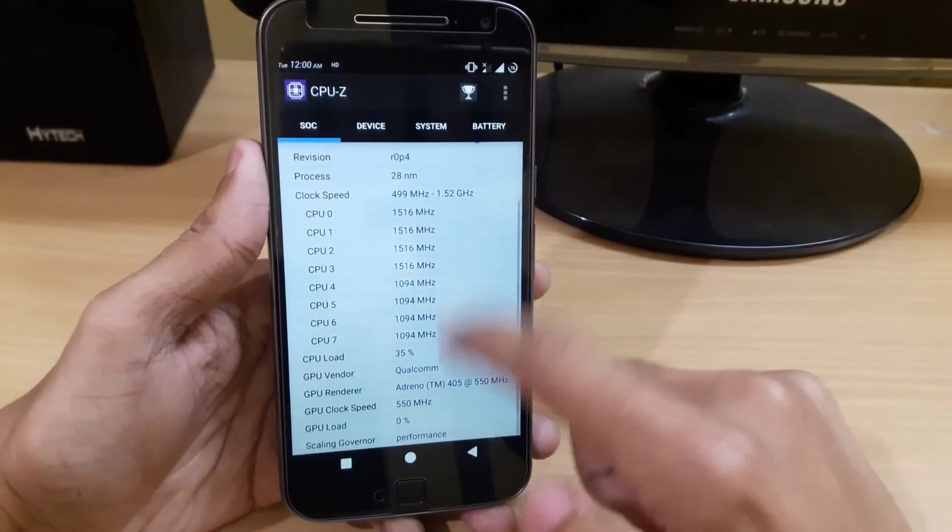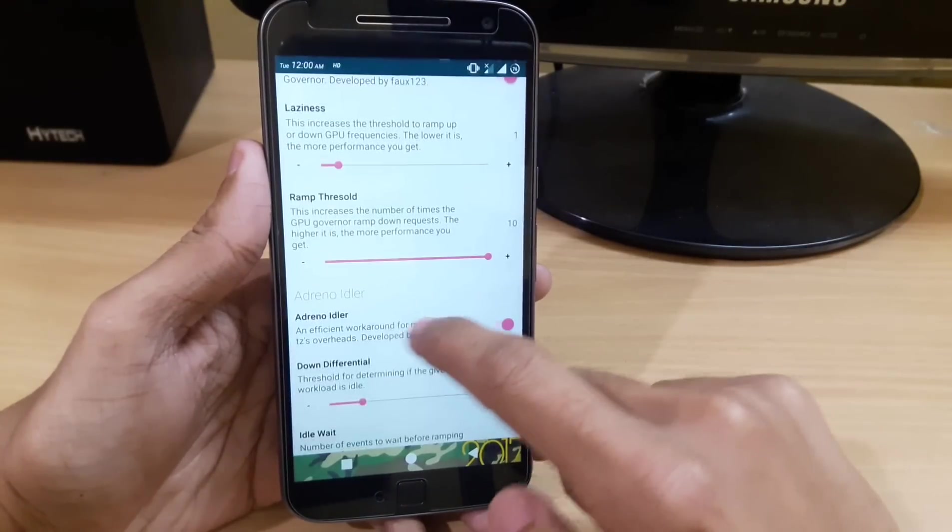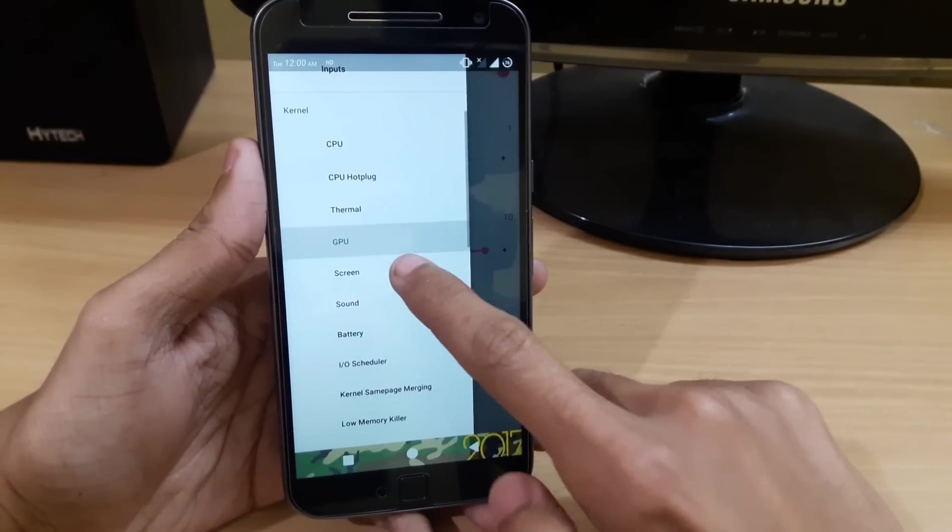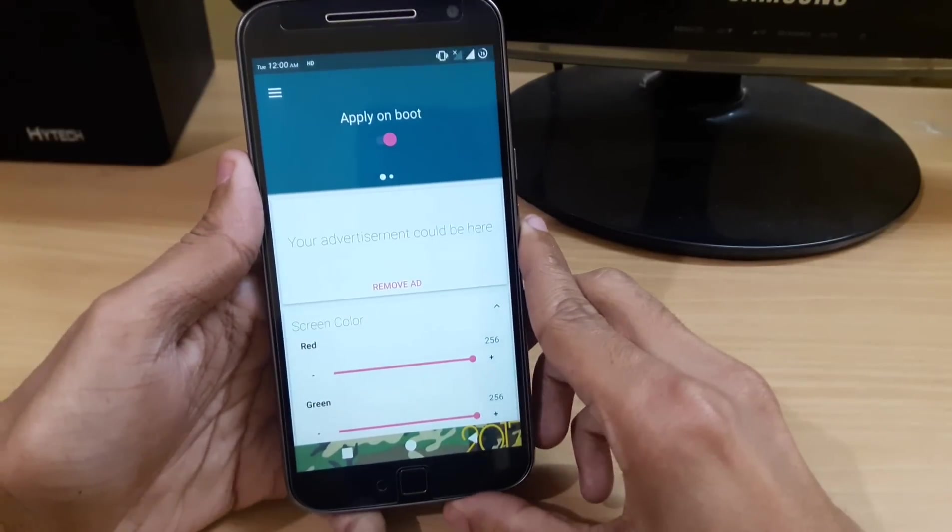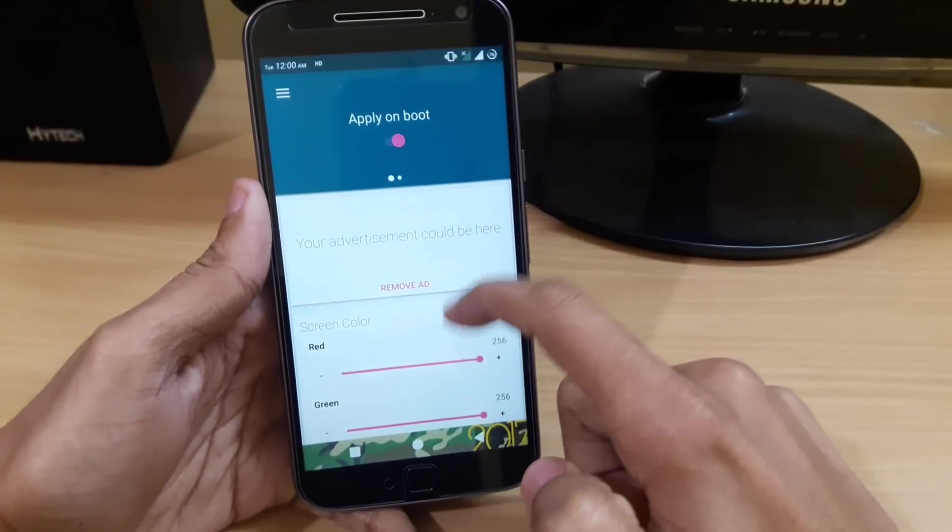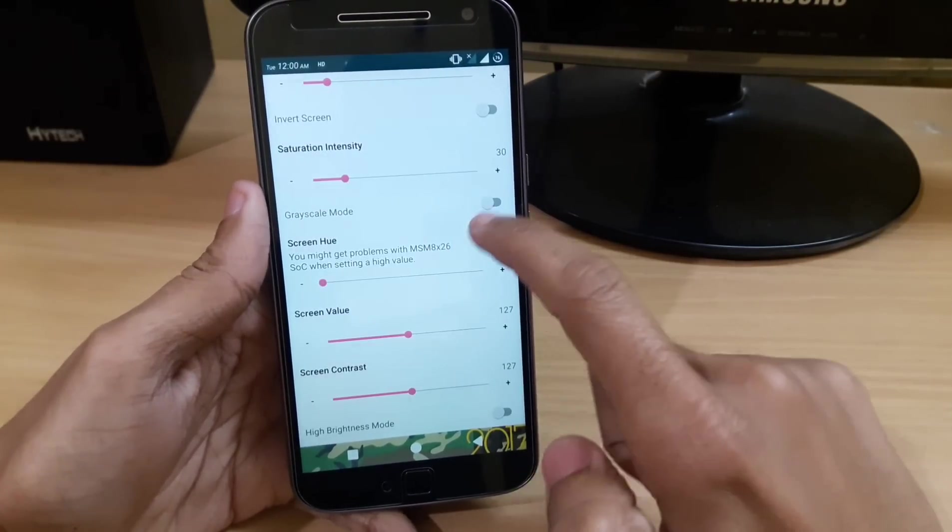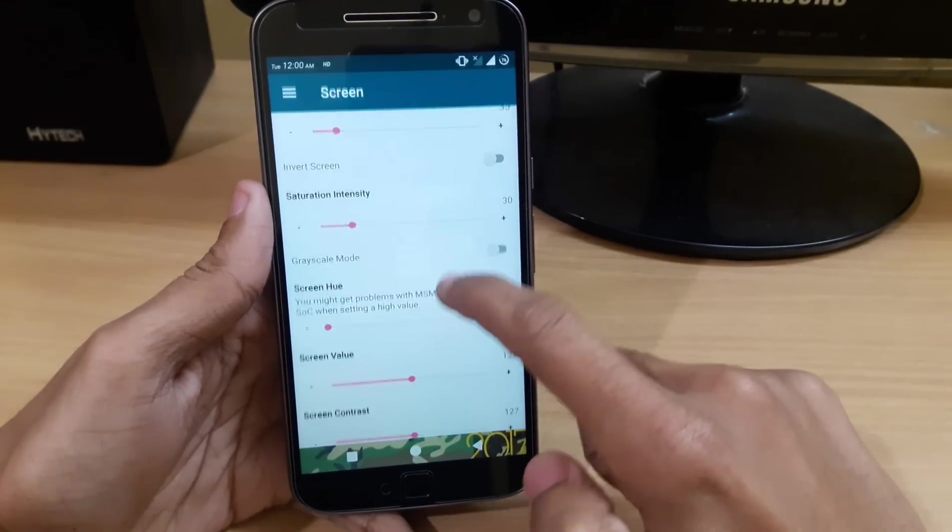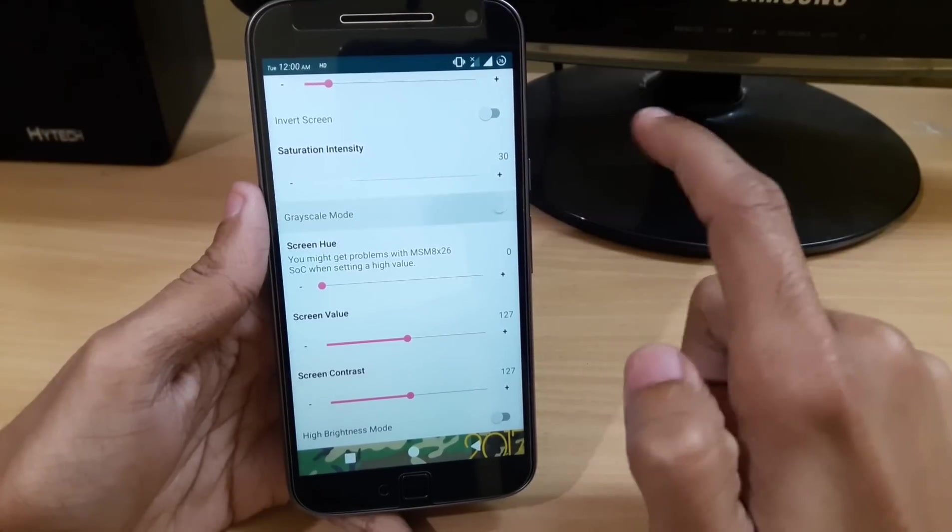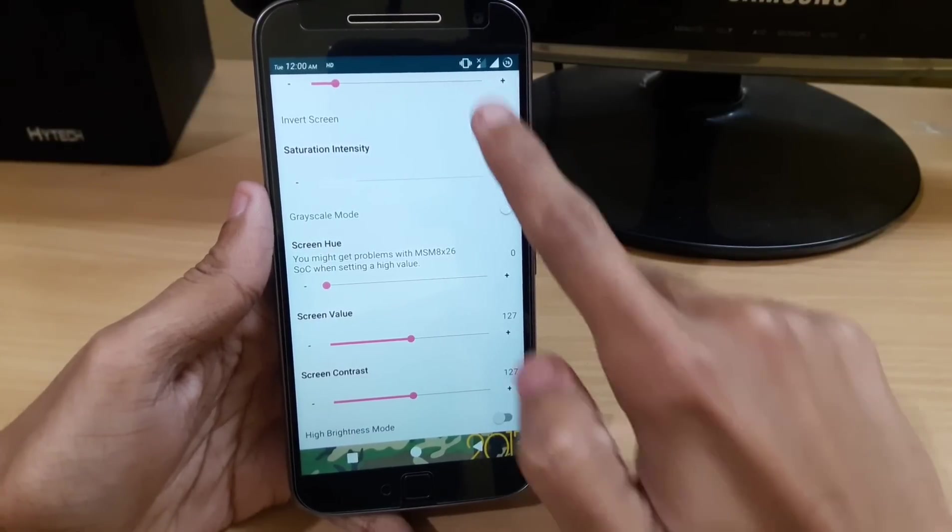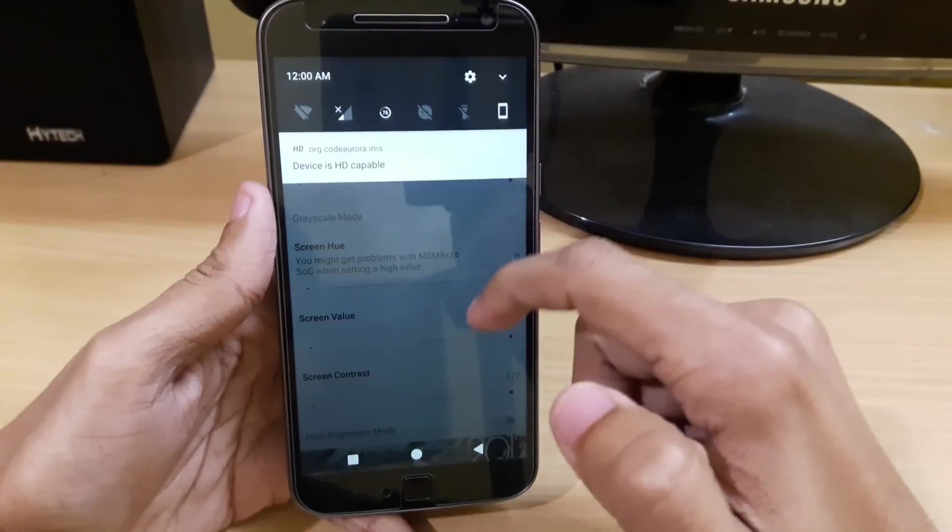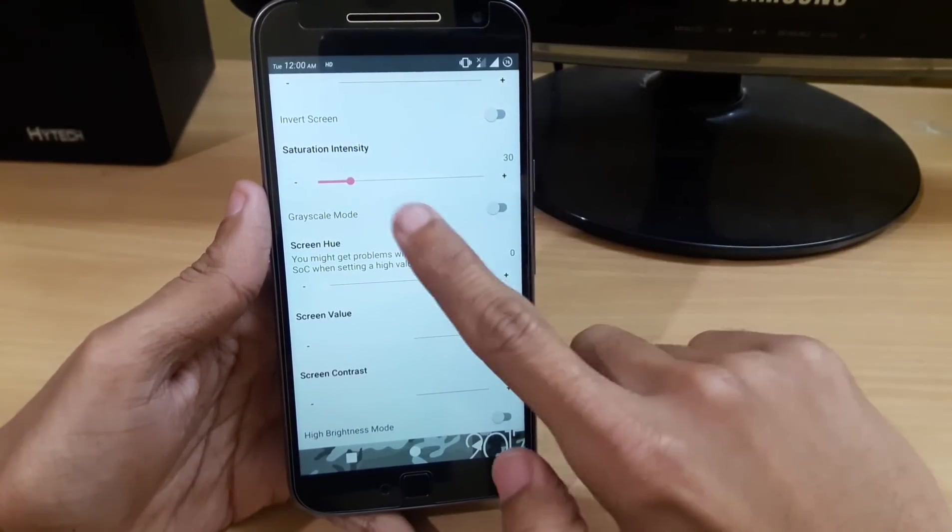You can easily do some tweaks with your screen like the colors and color saturation. Your grayscale mode can be toggled on - here you can see my grayscale mode has now been turned on, and now it's off.